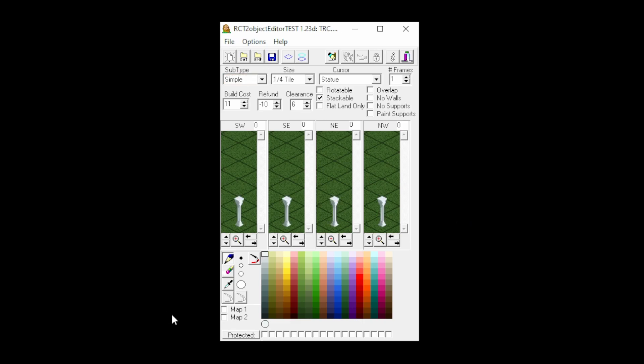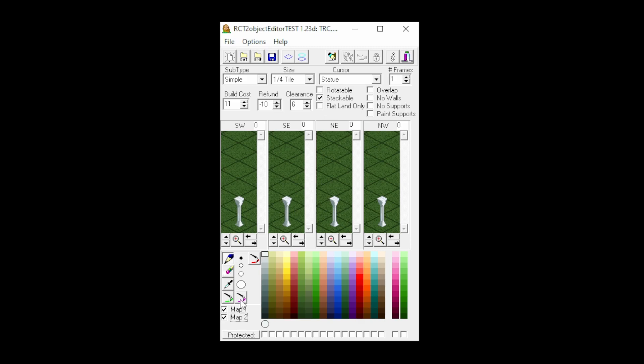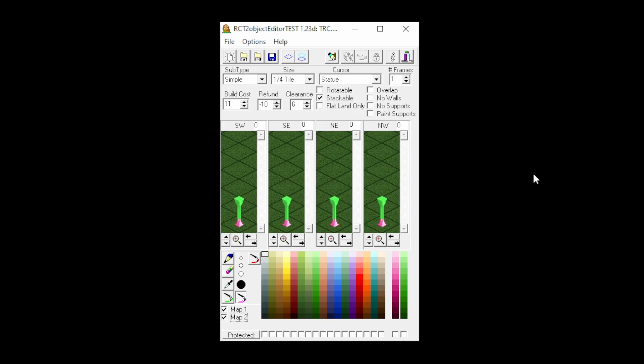We can now click on map 1 and map 2 to activate the two remappable colors. You can paint with these colors using the brushes right here. After we're done painting, we can save our object to open RCT2's custom content folder.